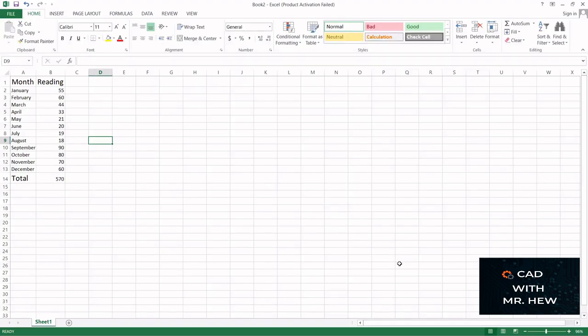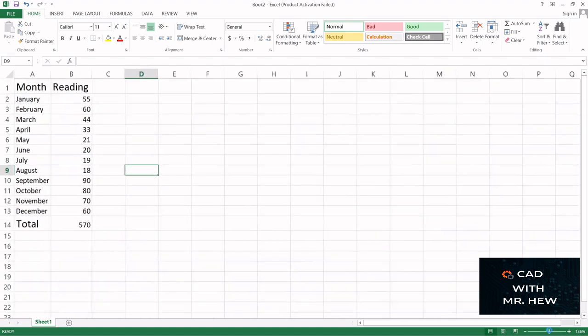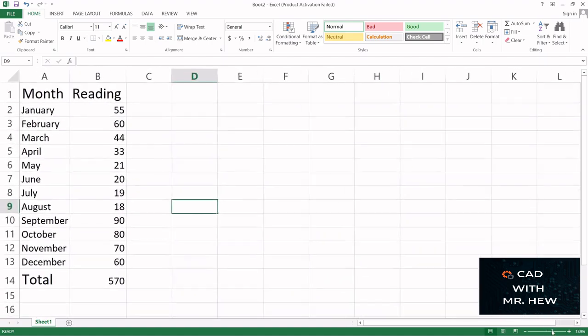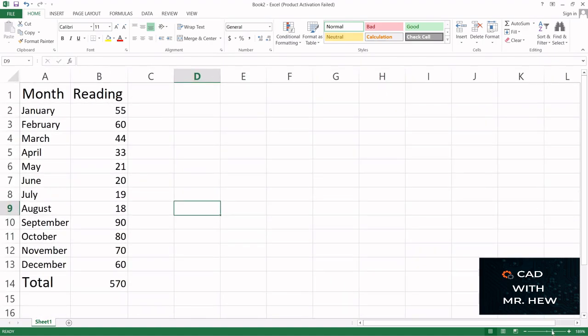In today's video I'm going to show you how to draw a chart using the Excel software. So I'm going to zoom up so you can see the information a little bit better. Here we have the month as a label for the column and we have January, February, March going down to December.